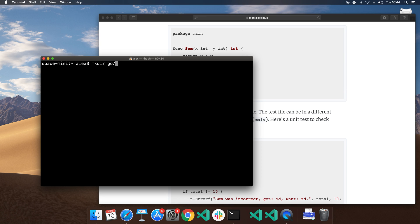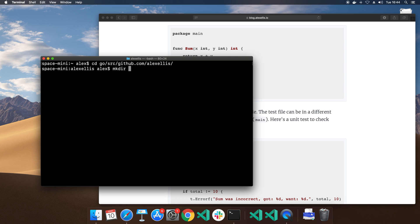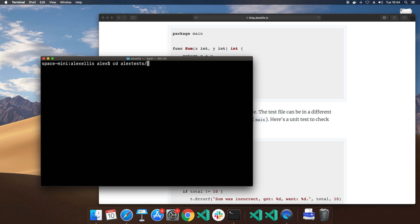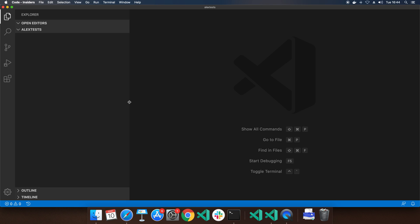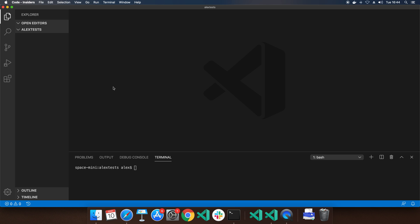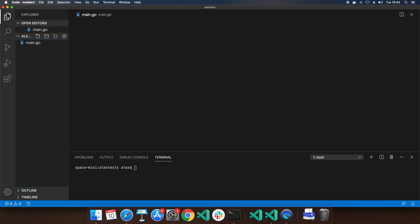As usual, I like to keep my source code in a Go path. I know Go modules means not everybody has to do this now, but I still like the organization of it. We'll call this project 'alex-tests' and the tool I like to use is Visual Studio Code. Of course you can use whatever you like. What we're going to do is create a main.go — this is the entry point for our code.